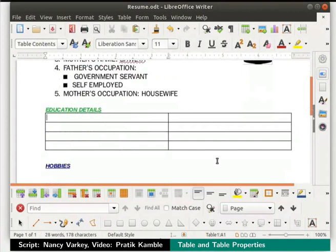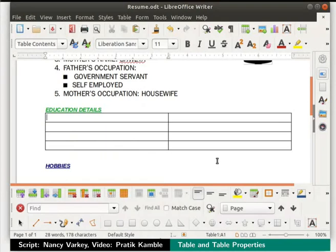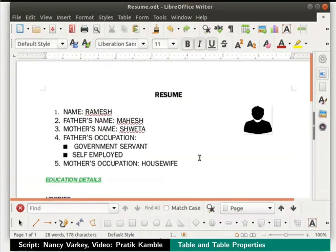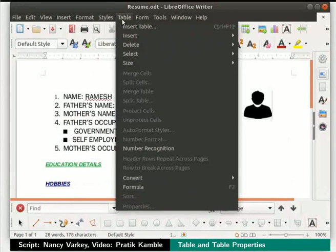Let me show you another way to insert a table into a writer document. Before that, we will press the Ctrl+Z keys to undo the changes. Now click on the table menu in the menu bar and then click on insert table option.